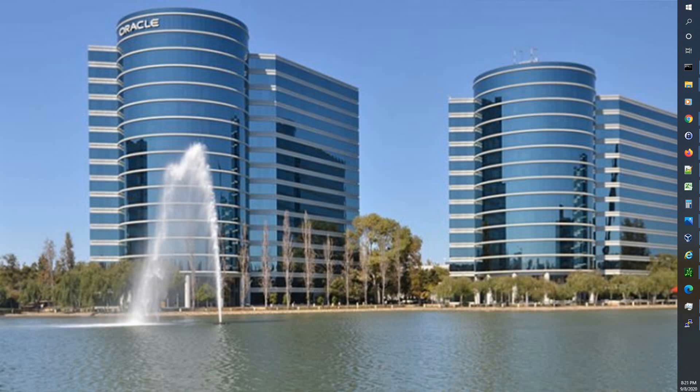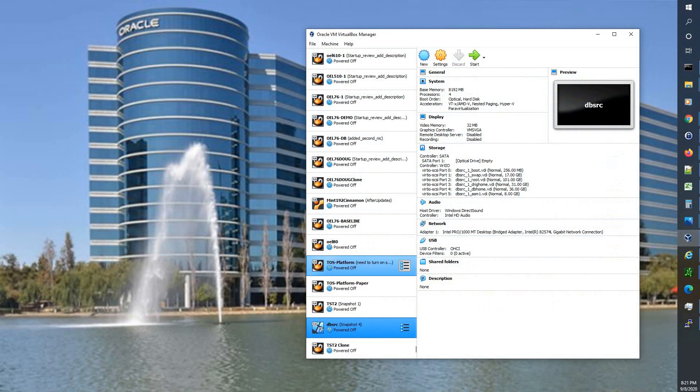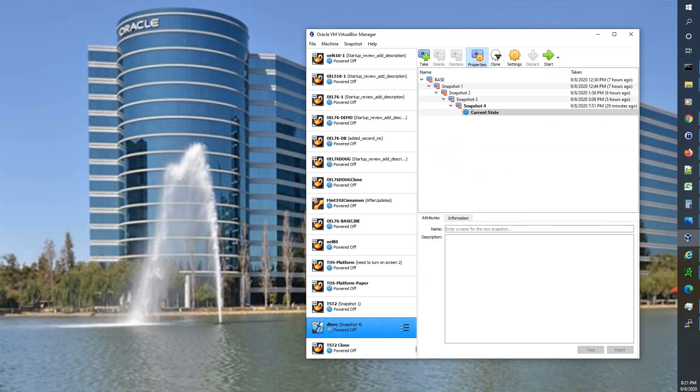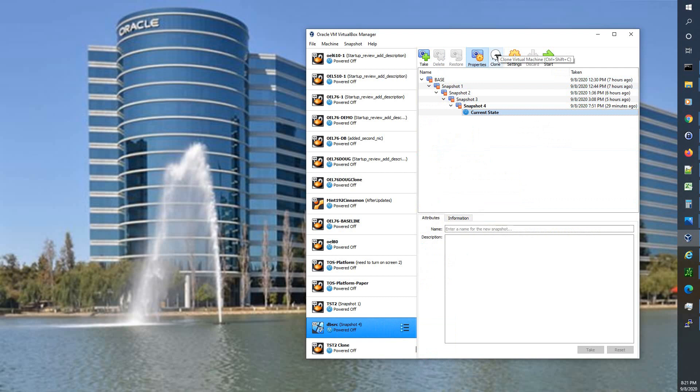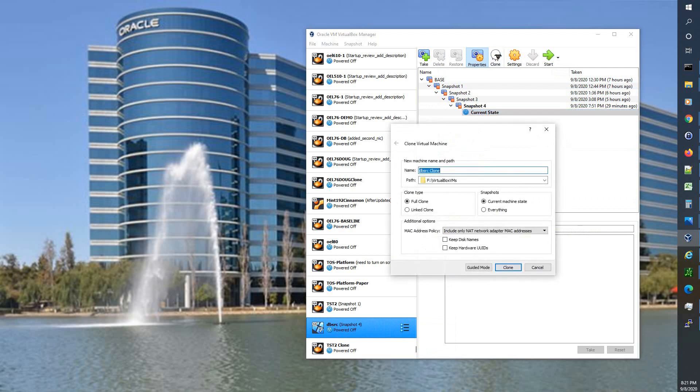So with that we'll go into our Virtual Box Manager and here under our DB source we'll look at our snapshots. And that's our current state.